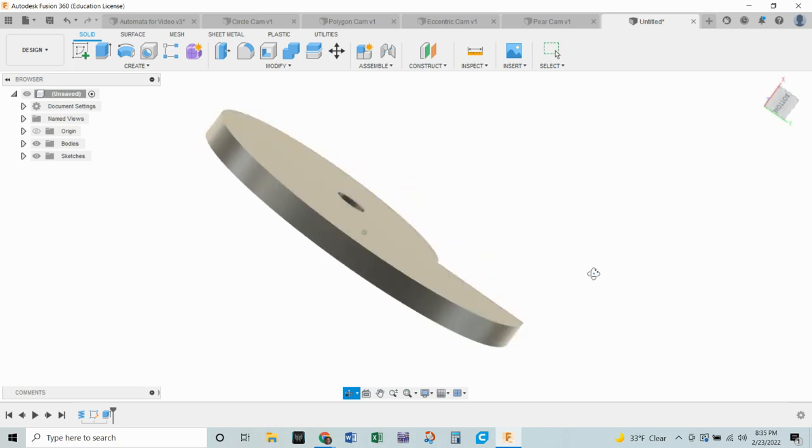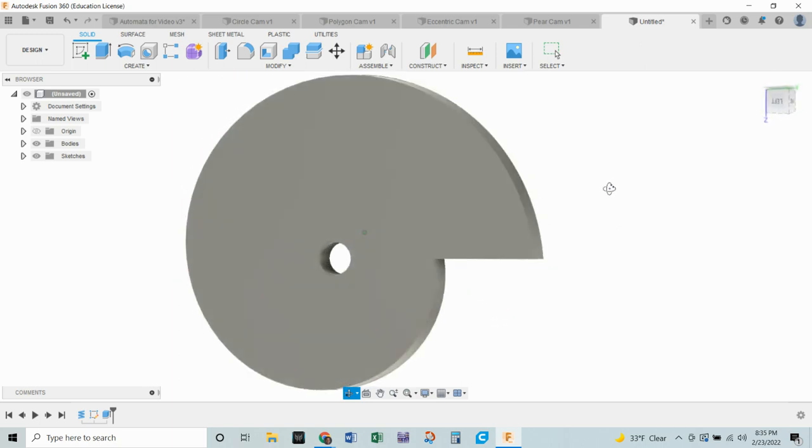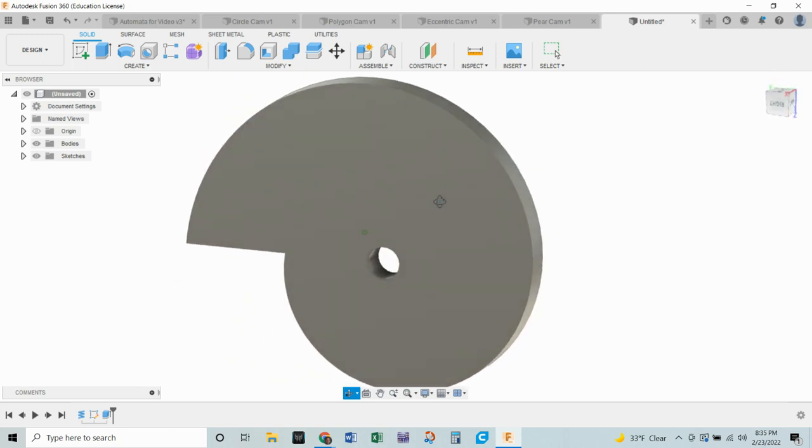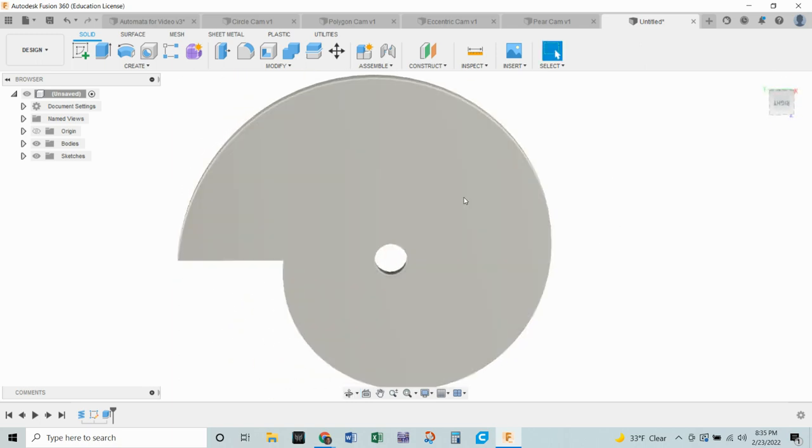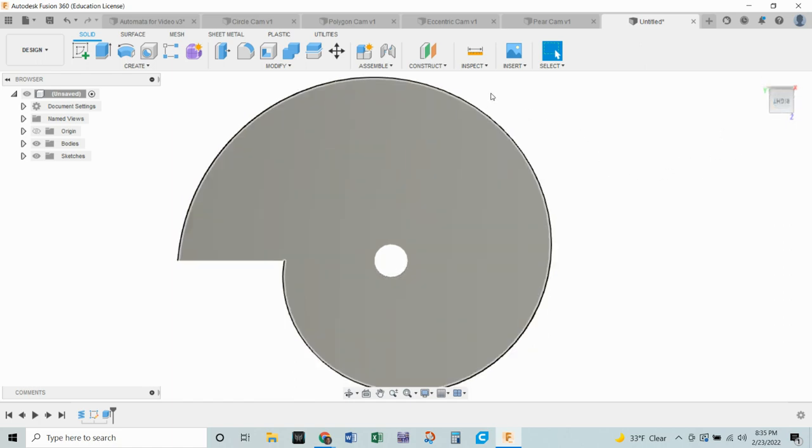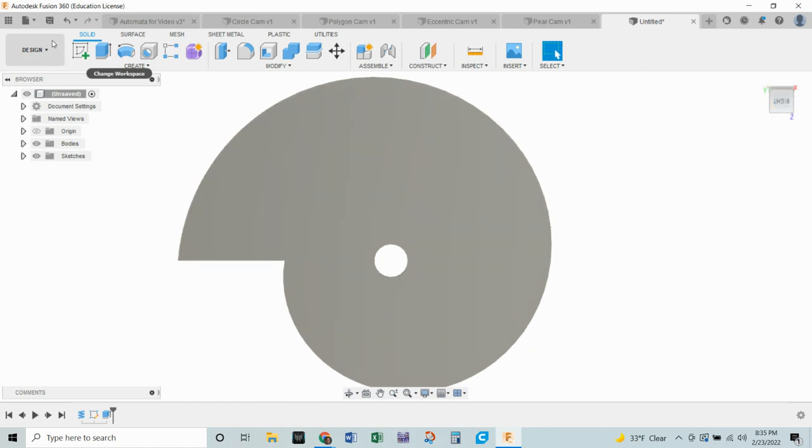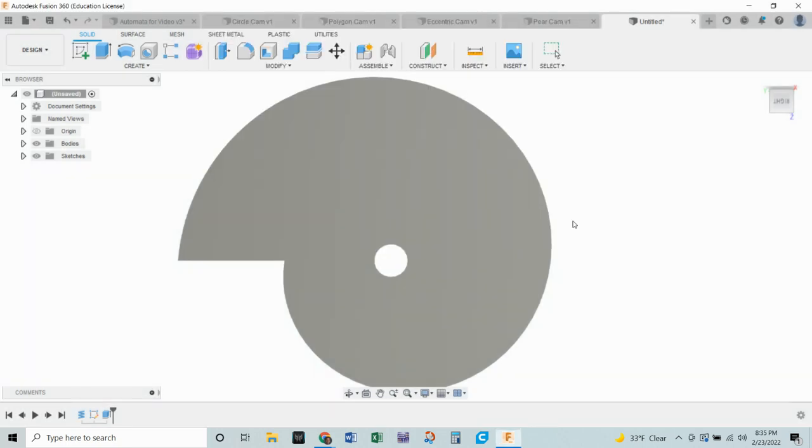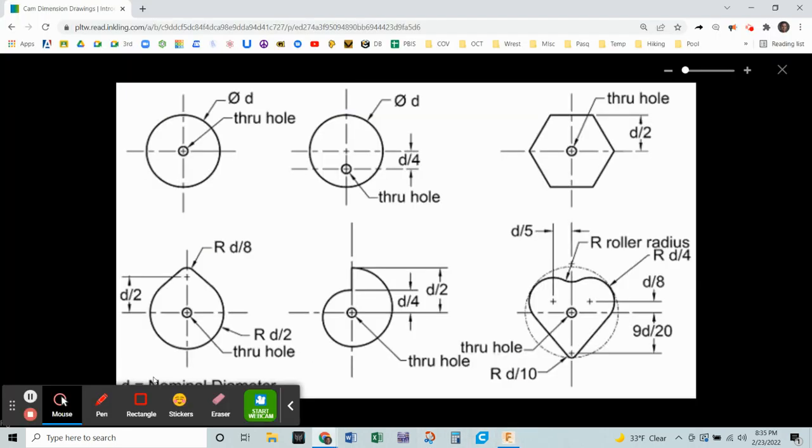And congratulations, we have made a snail cam, the final cam of our automata project. Let's go ahead and save that as snail cam, and congratulations, you've made your cams. Next video, we'll talk about installing them into the box. Good job, folks. See you next time.